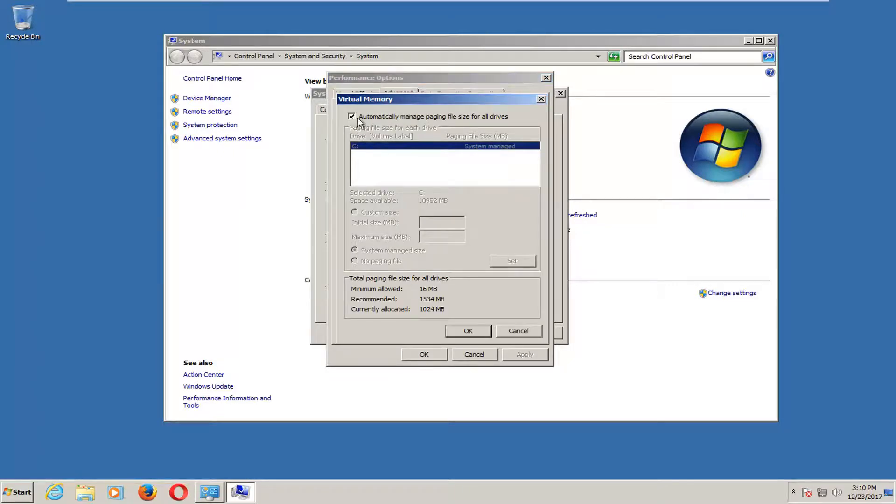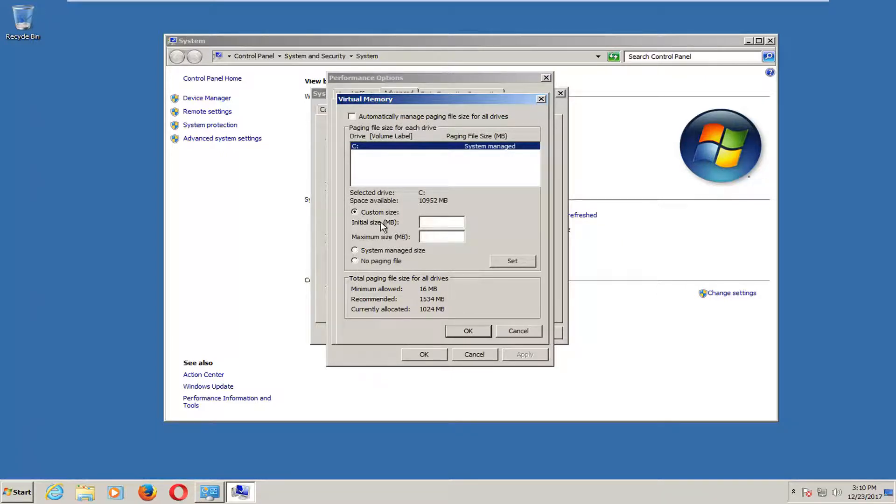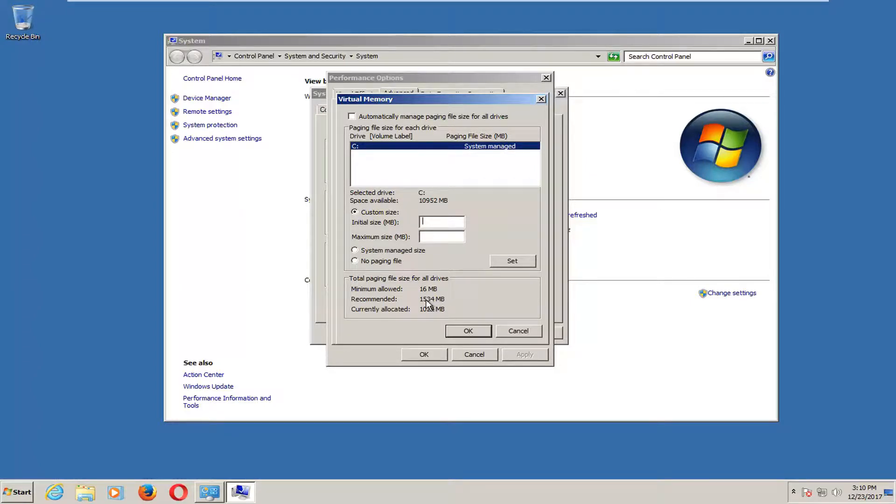Now you want to uncheck this box, automatically manage paging file size for all drives. Select custom size right here. For the initial size value to put in this field, I'd recommend putting in the recommended value right here, which is 1534 in my case. Might be different for you. Keep in mind this is in megabytes.